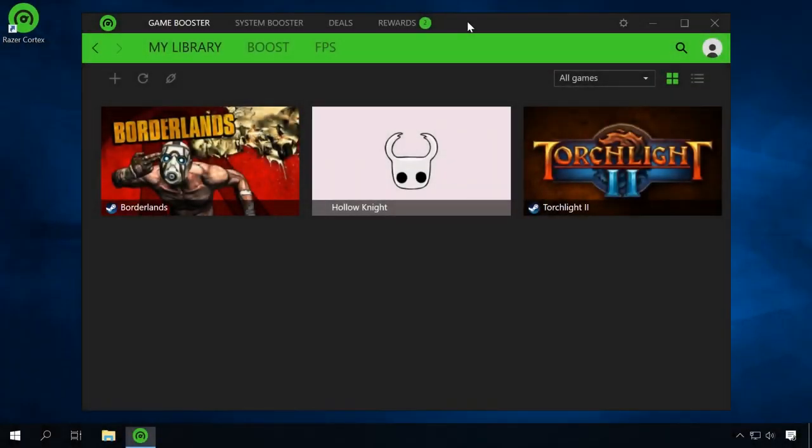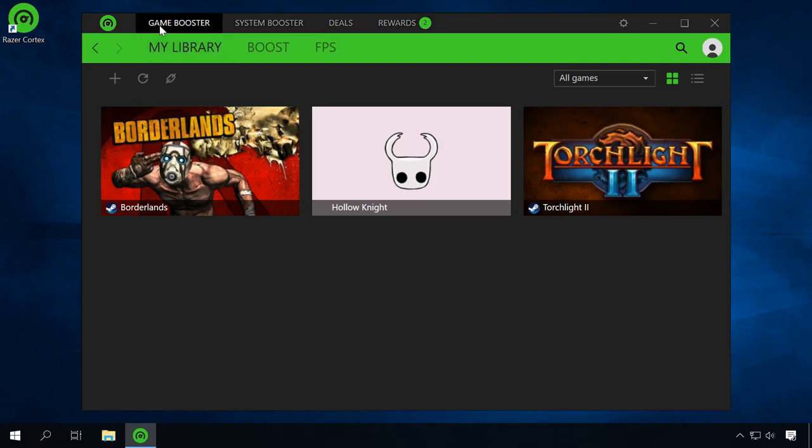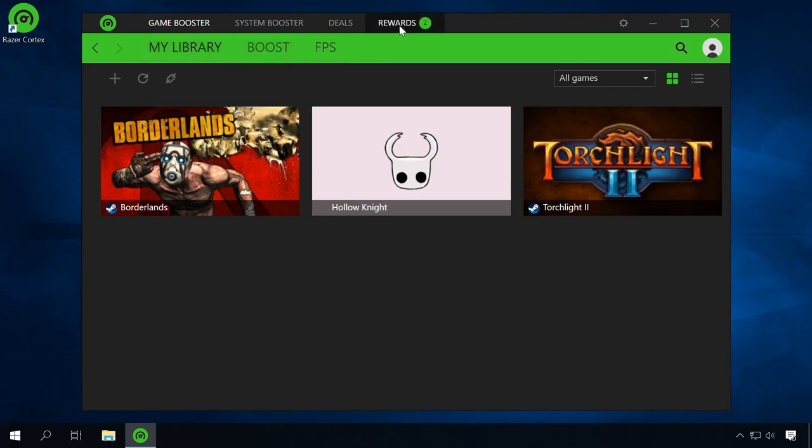Registration is required to use it, but don't worry, it doesn't entail any obligations. After the application starts, you will see four menus – Game Booster, System Booster, Deals and Rewards. We are interested in the first two options.